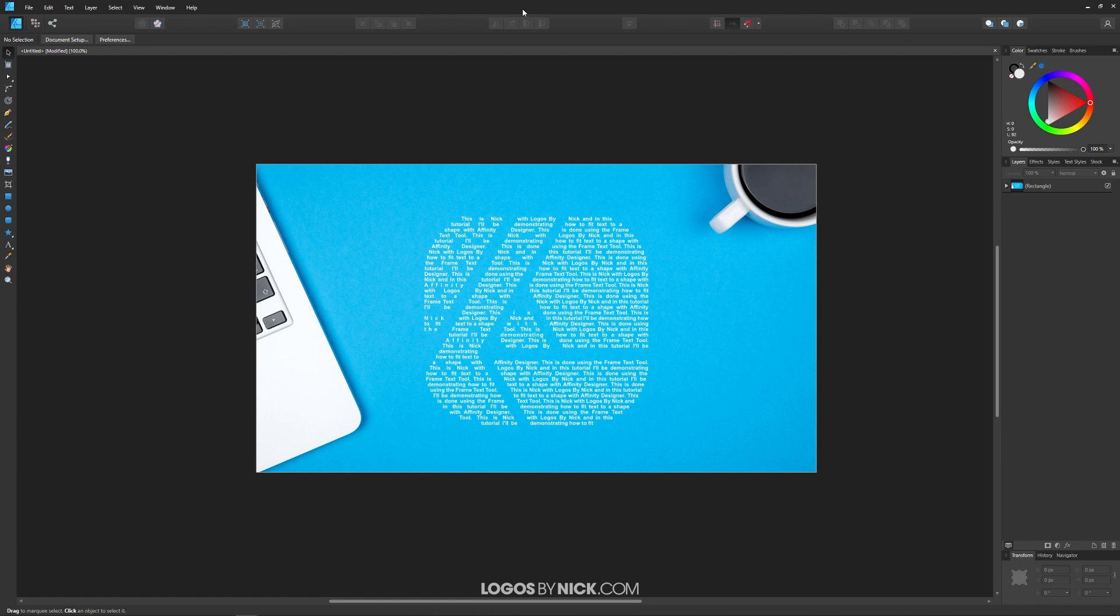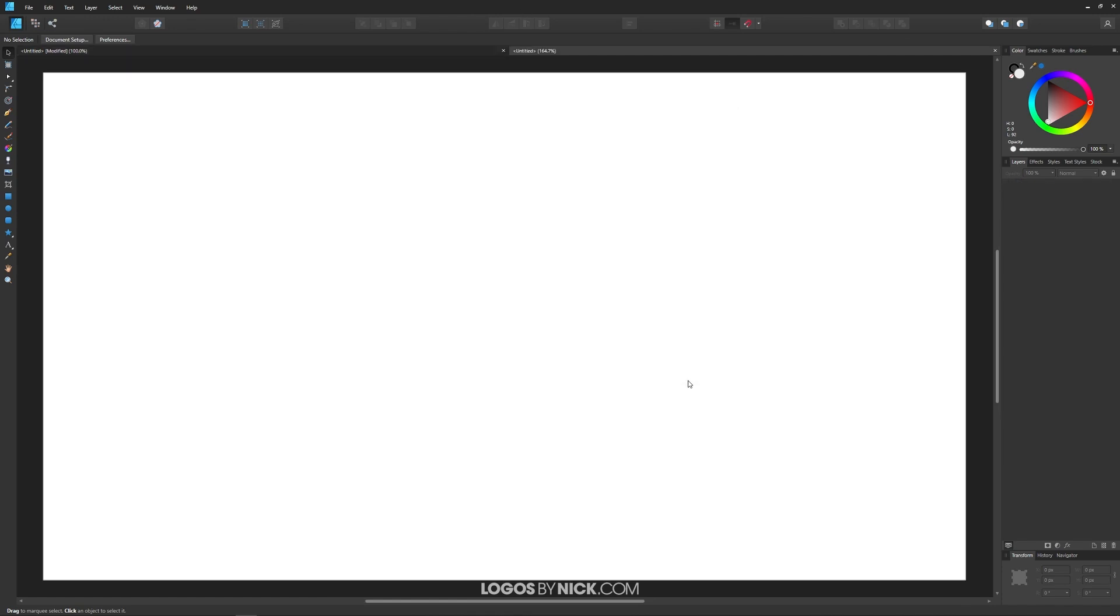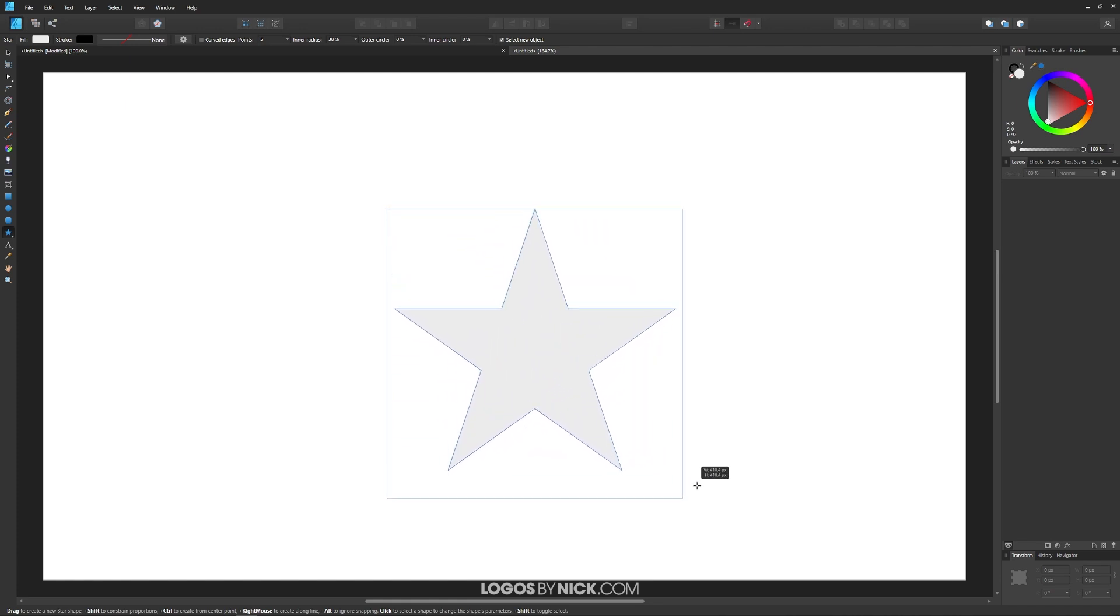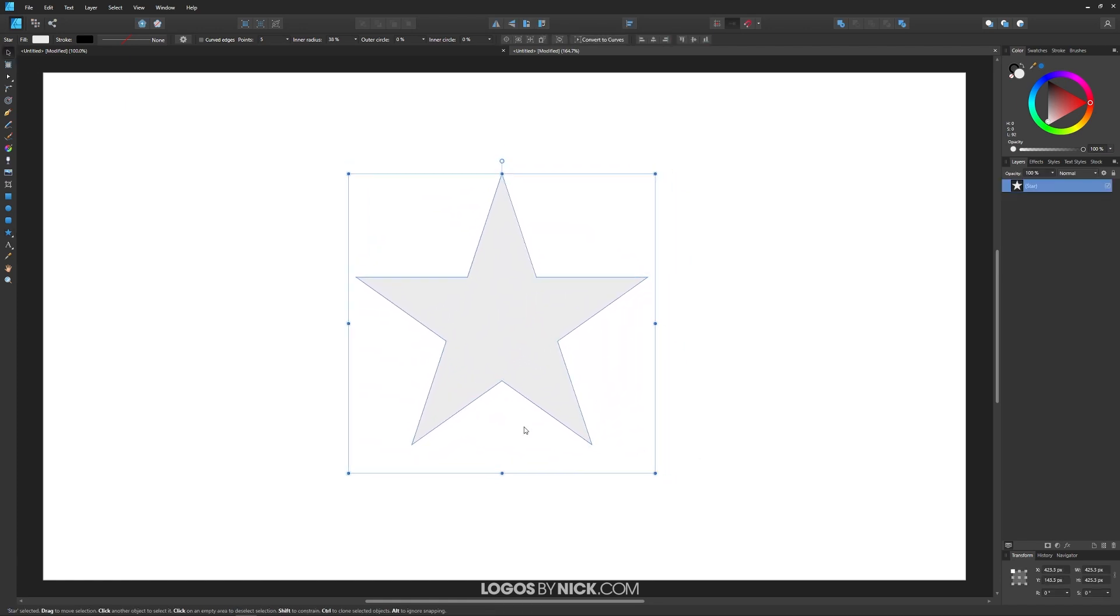I'm going to open up a new document and create a random shape on the canvas. You can use whatever shape you'd like. I'm going to use a star for this demonstration. Let me position that towards the center of the page. Now, in order to flow text into the shape, I first want to make sure that I have the shape selected.